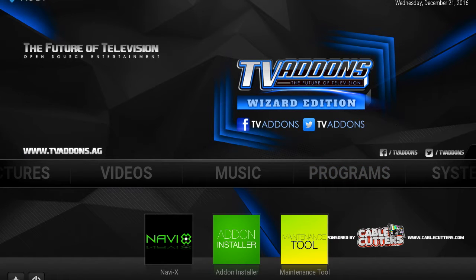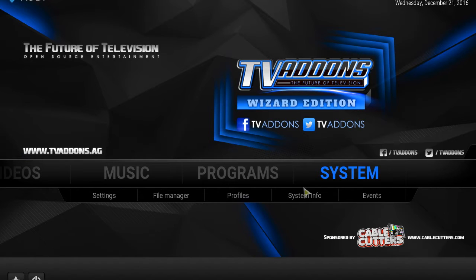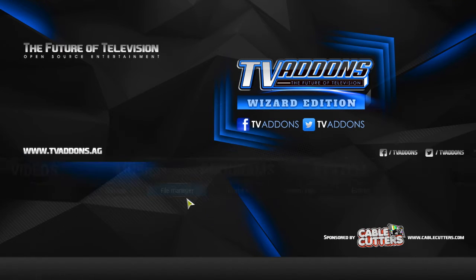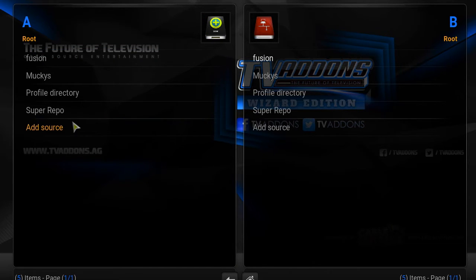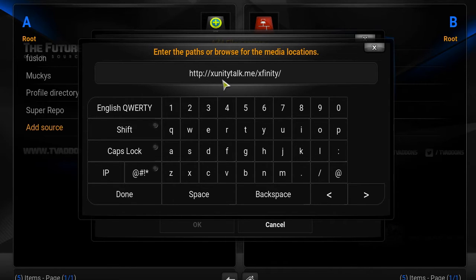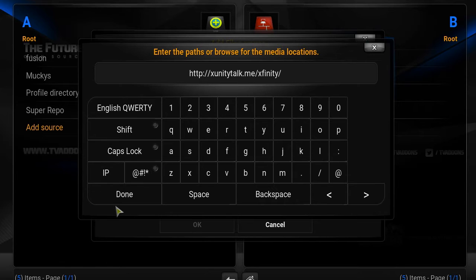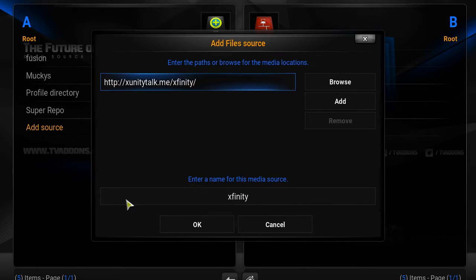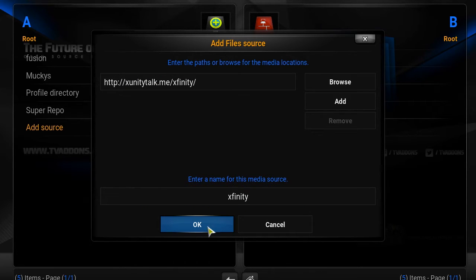The first thing we're going to do is go to System. We're going to go to File Manager and we're going to add a source. Our source is going to be http://xunitytalk.me/xfinity. I'm going to put this in the comment section so you guys know the URL to get this going. It's automatically going to name it xfinity, that's fine.